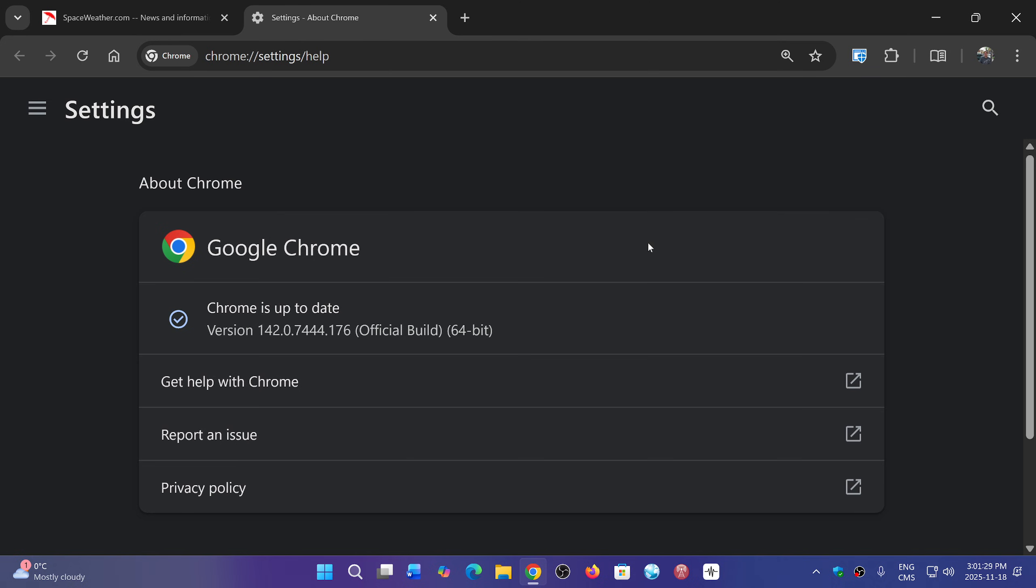So update your browser. It will update by itself if you use Chrome all the time - there's auto-update - but you can do it manually or go manually check if it did.